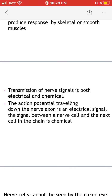Transmission of nerve signals is both electrical and chemical. The action potential traveling along the nerve axon is an electrical signal, while the signal between one nerve cell and the next in the chain is chemical. So nerve impulses are transmitted through electrical signals within the neuron, but conducted from one neuron to the next through a chemical signal.